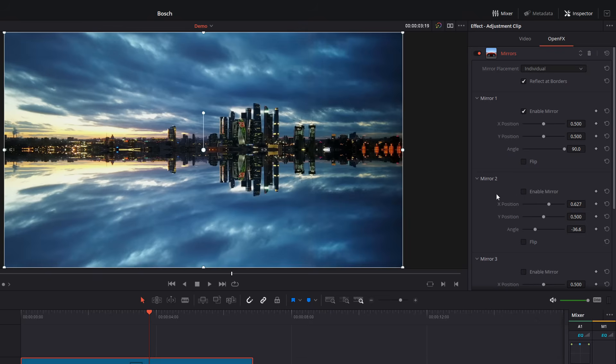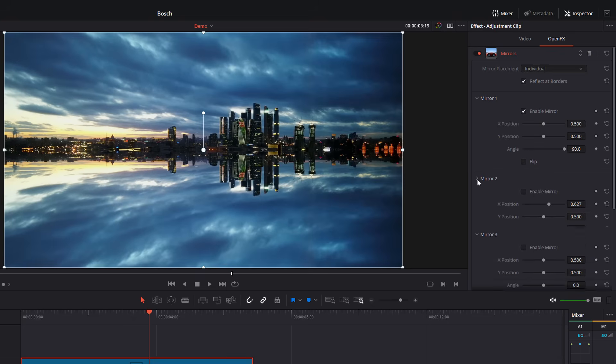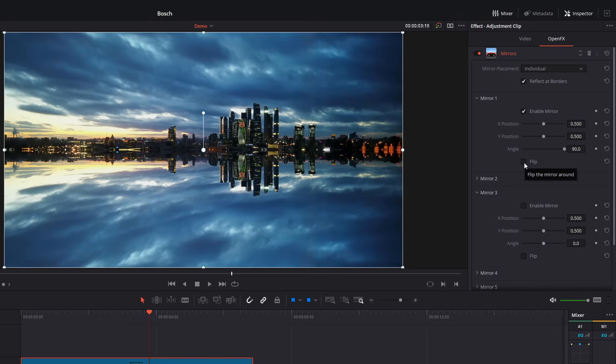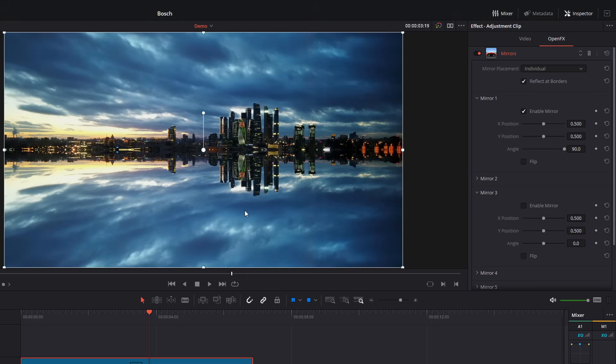Now, one last thing to show you is I'm just going to disable my mirror two. Just go to my mirror one here. There's a flip tick box. So at the moment, what it's doing is taking the top half of my footage and reflecting it down onto my bottom half. If I wanted that the other way around, so it would take the bottom half of the footage and reflect it up to the top, we simply hit flip.